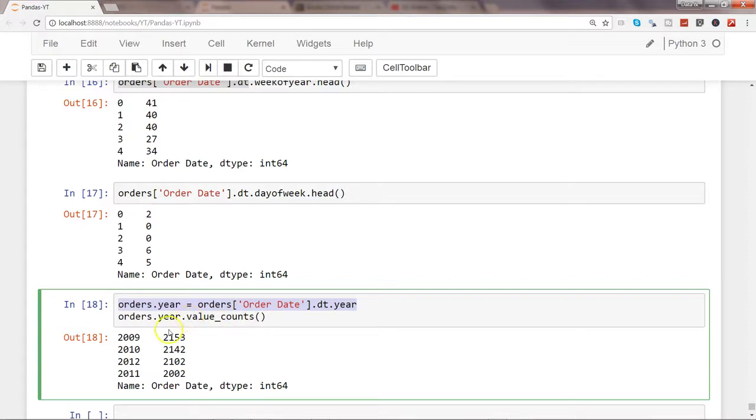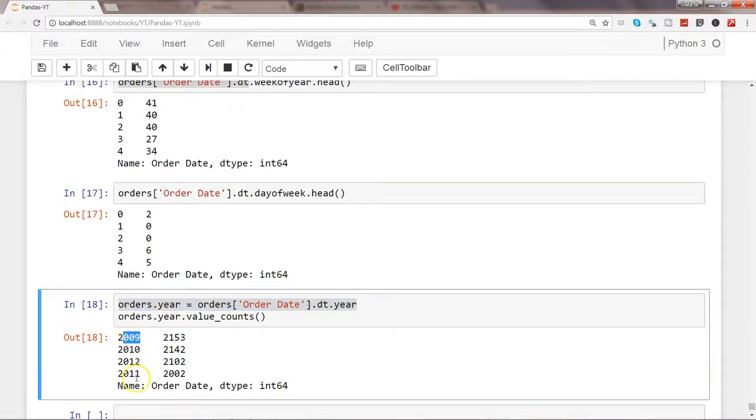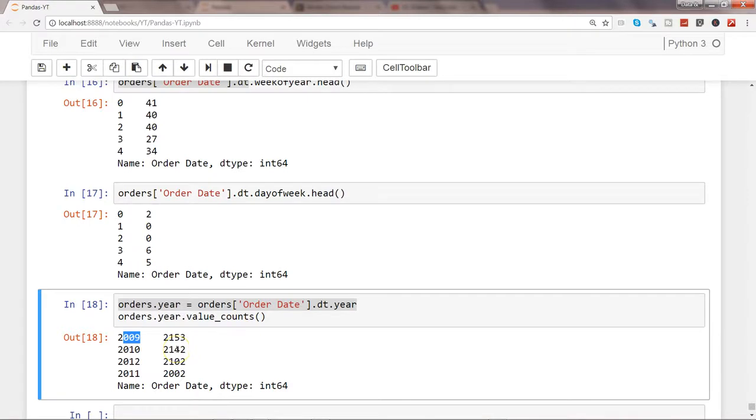What it has done is created a year column, and then we are counting how many values are present in each year. Your years are starting from 2009 and going up till 2011, and these are the values—the count or number of rows you have within each year.